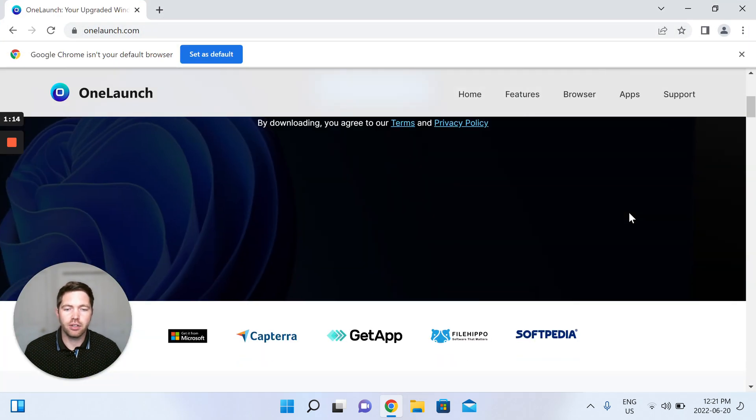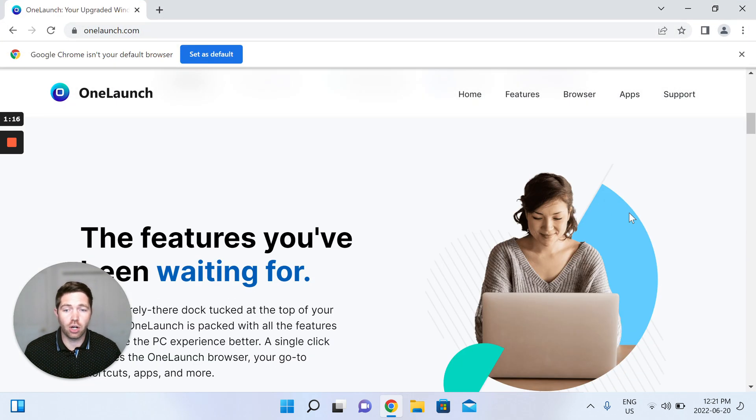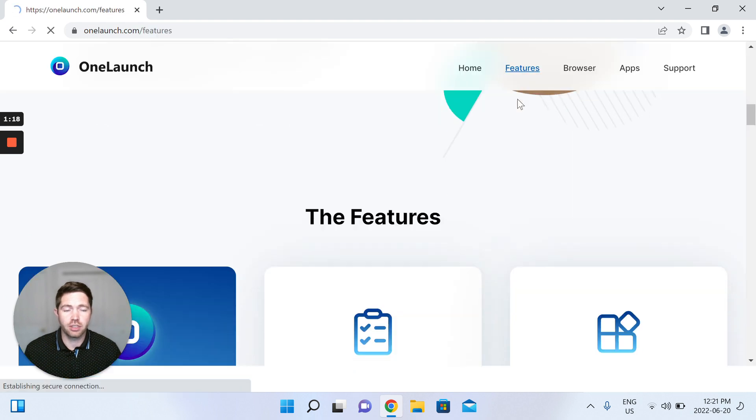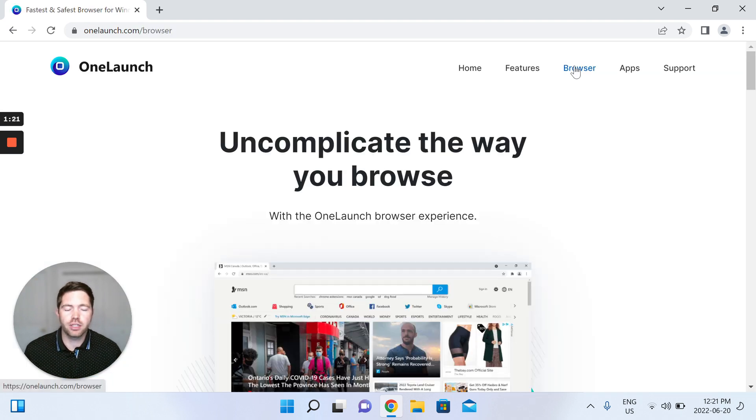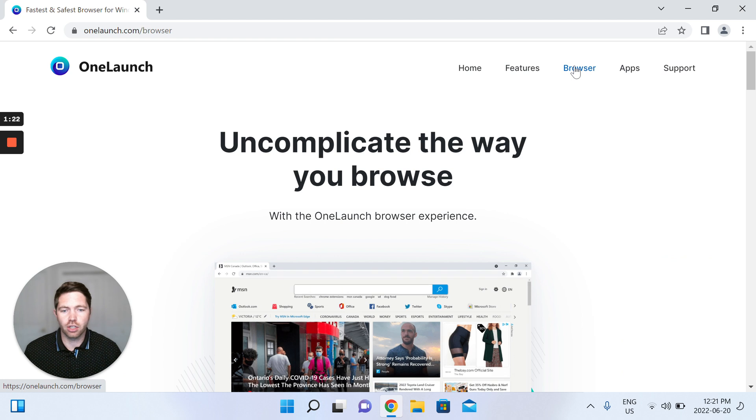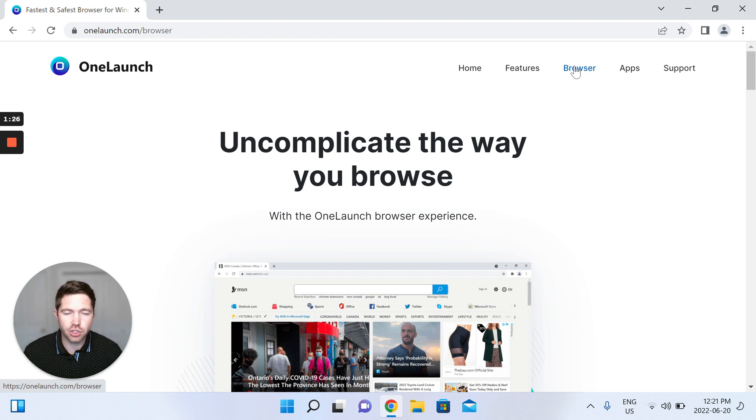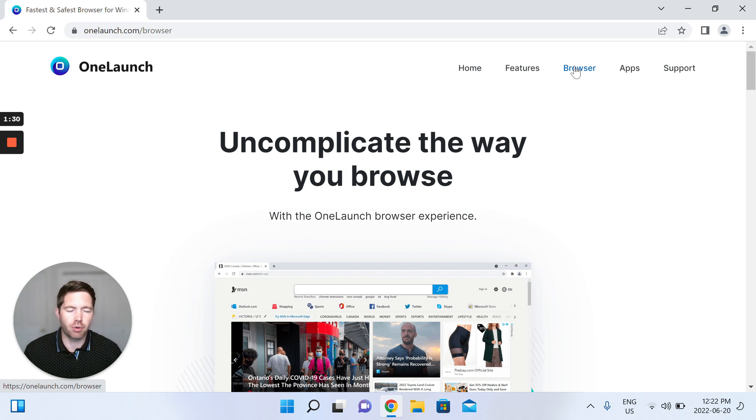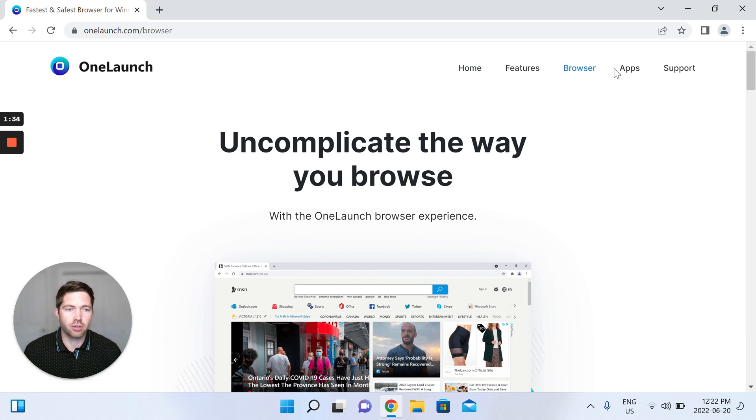So here you can check out all about OneLaunch, the features, our browser component. OneLaunch includes both a desktop dock search application but also weaves in your own custom Chromium browser into the one same desktop software product which is just phenomenal.